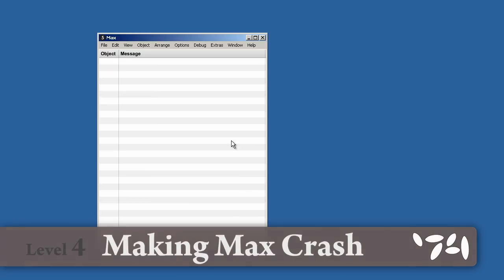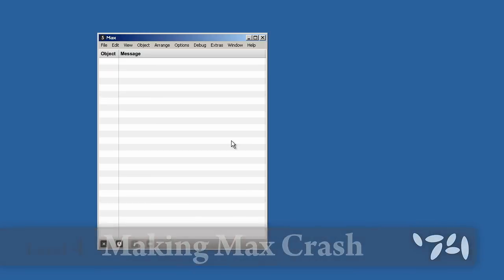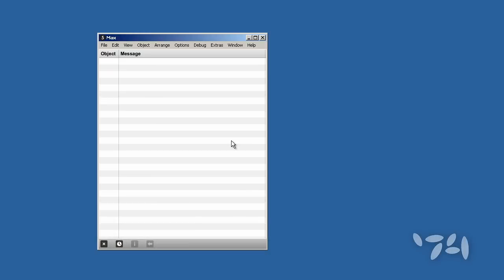Did you know that you can crash Max? Here's how you do it.